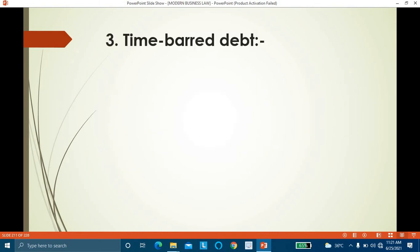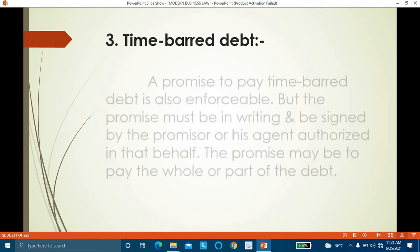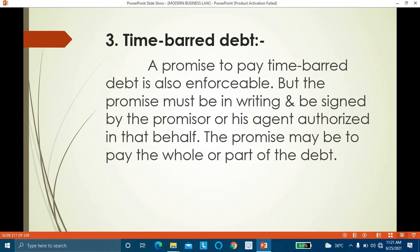The third exception is time barred debt. This means the time for repayment of a debt has already passed. The creditor no longer has the right to ask for repayment. Such a debt is called a time barred debt. A promise to pay a time barred debt is also enforceable by law.